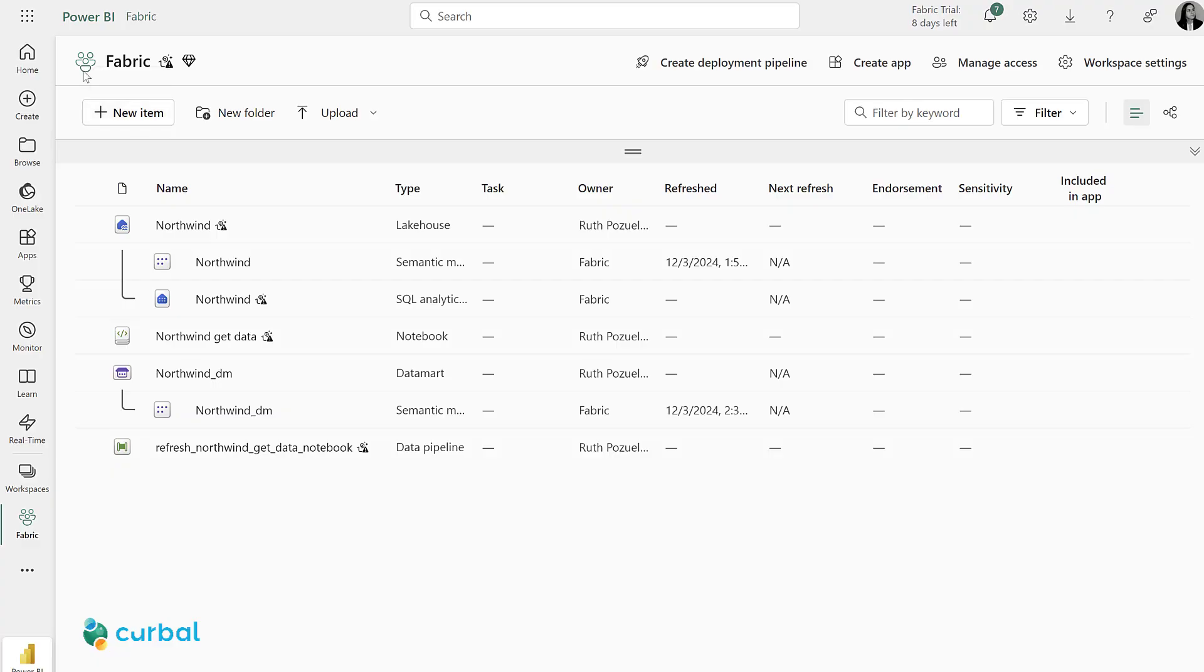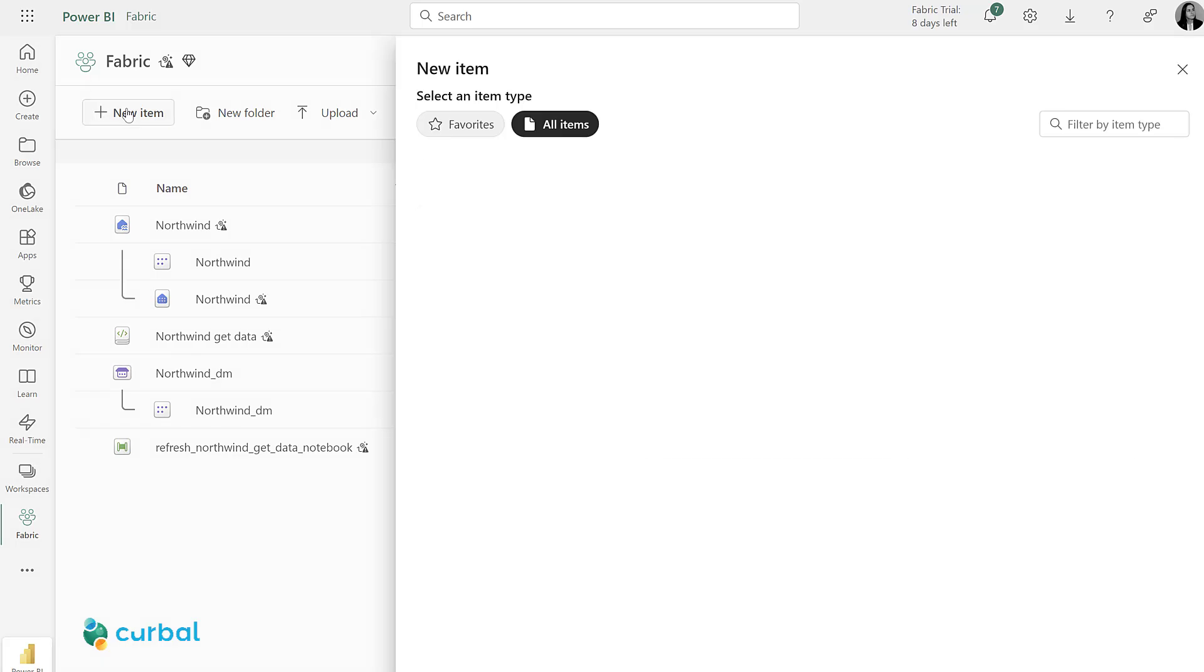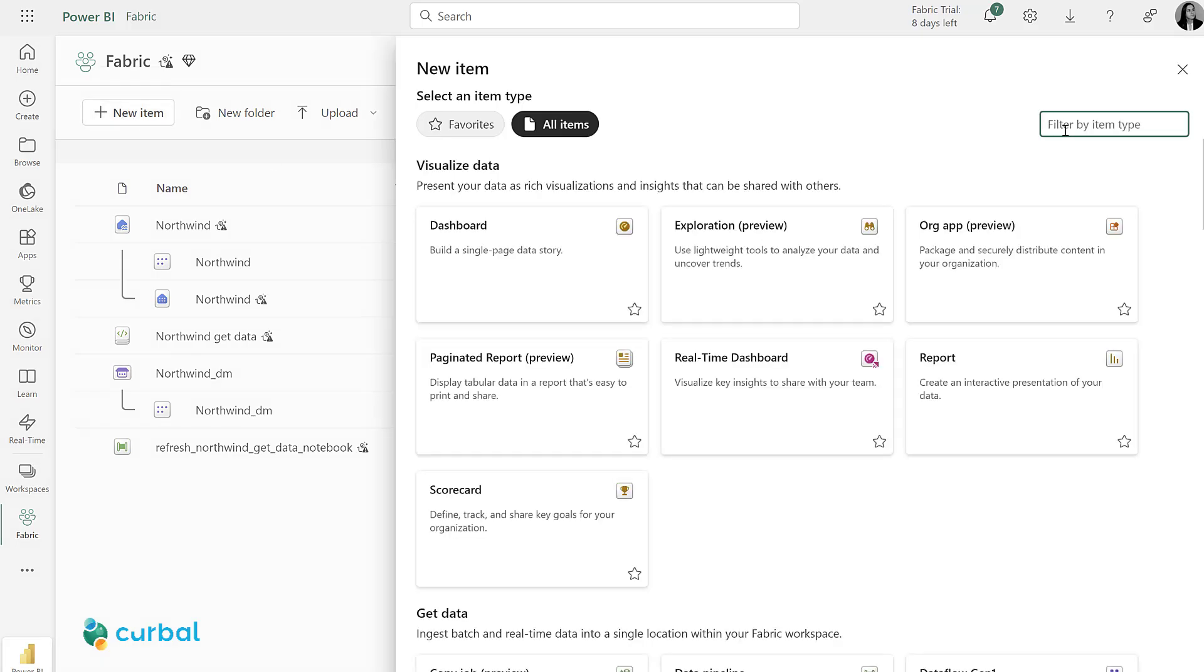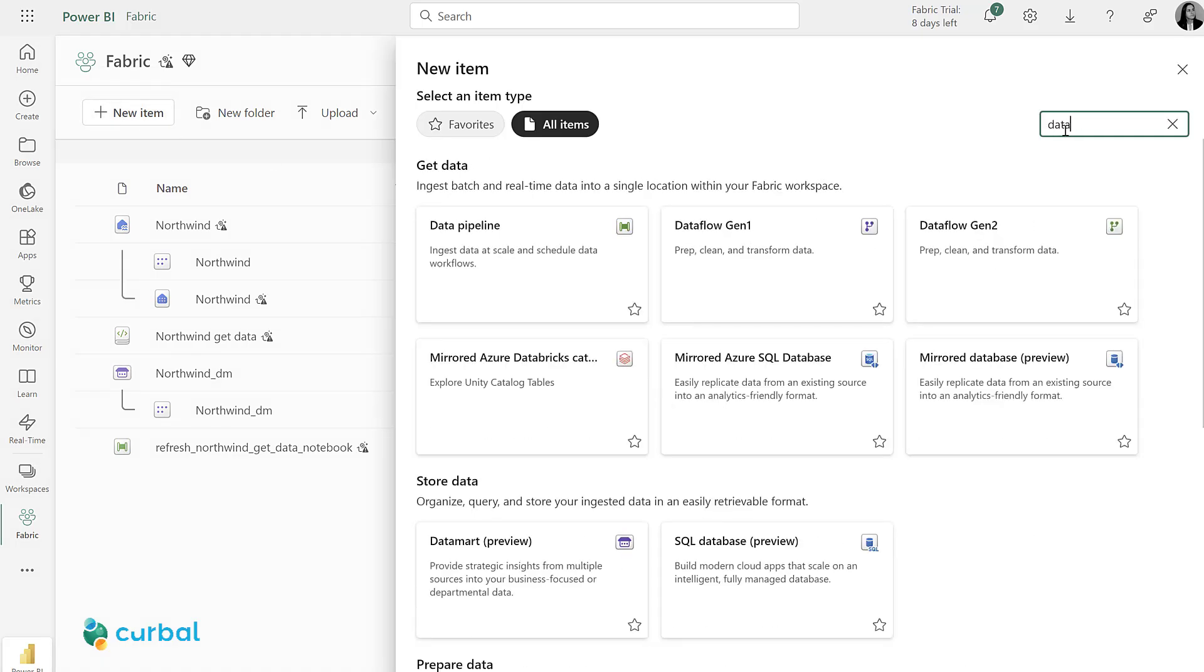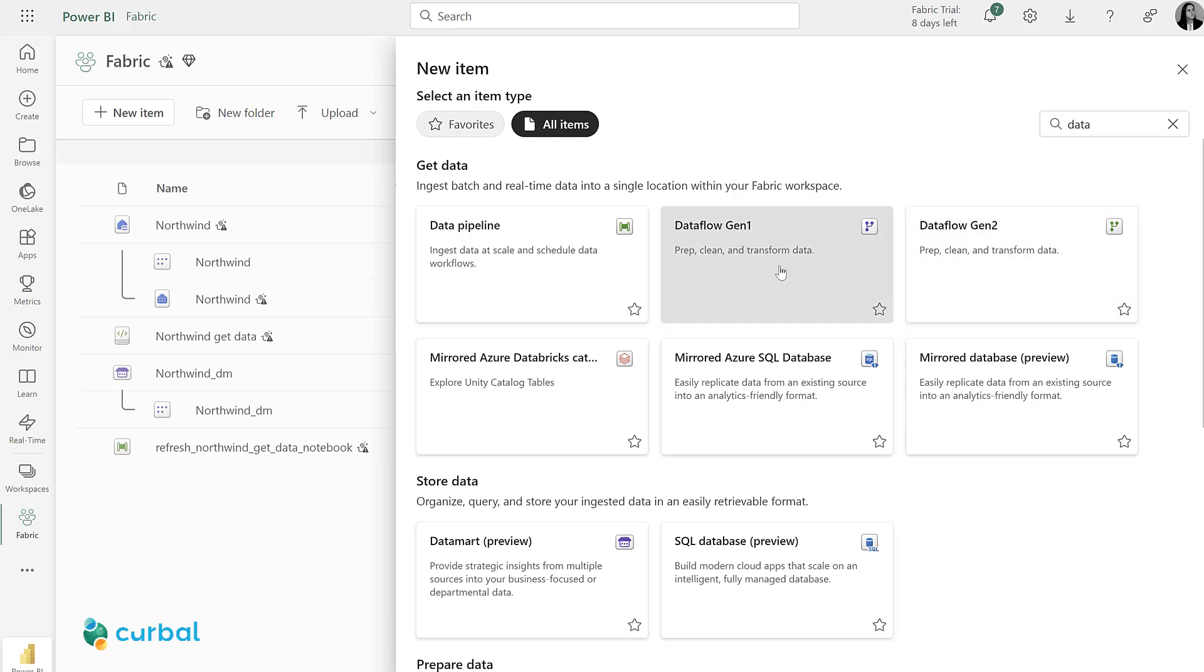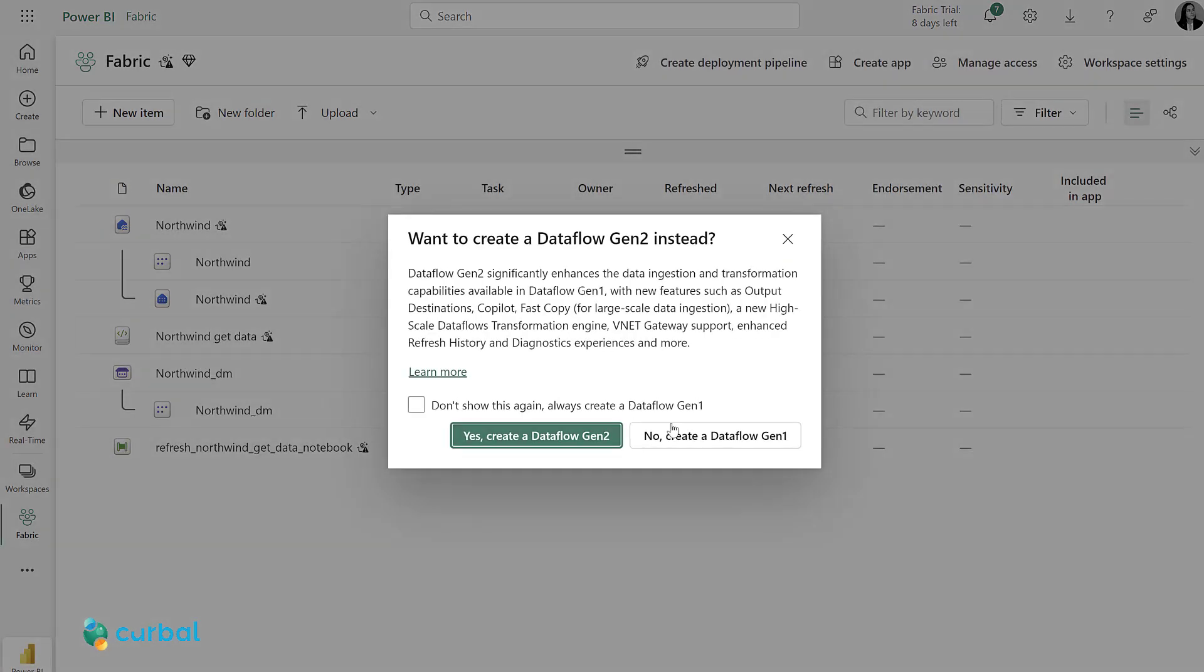I'm in a workspace called Fabric on Power BI Platform, and I'm going to pick a new item. I'm going to search by data flow, and there are two, Gen1 and Gen2. I'm going to pick Gen1.